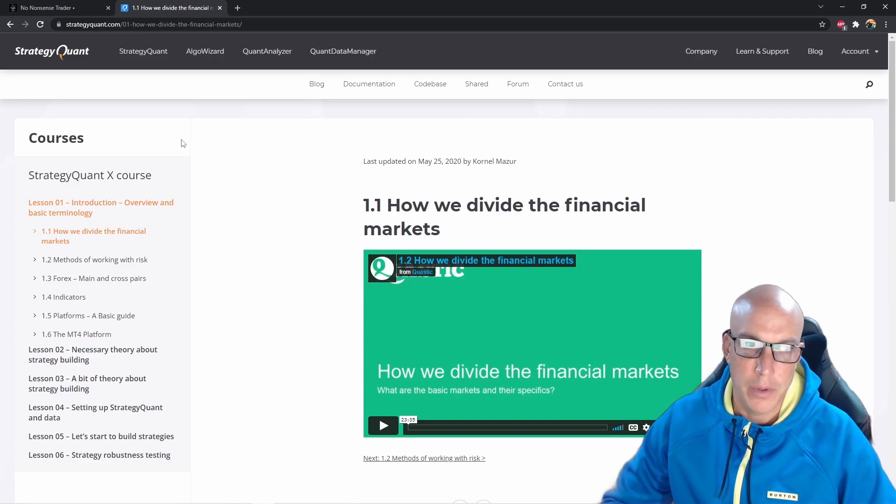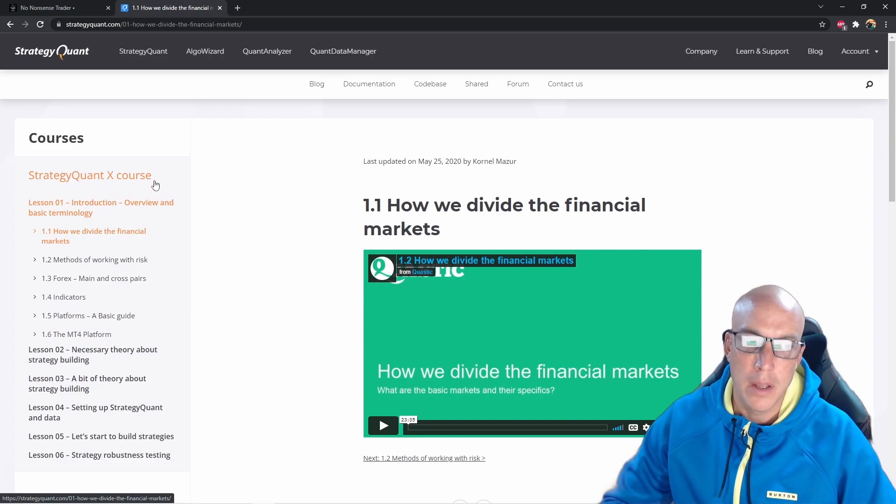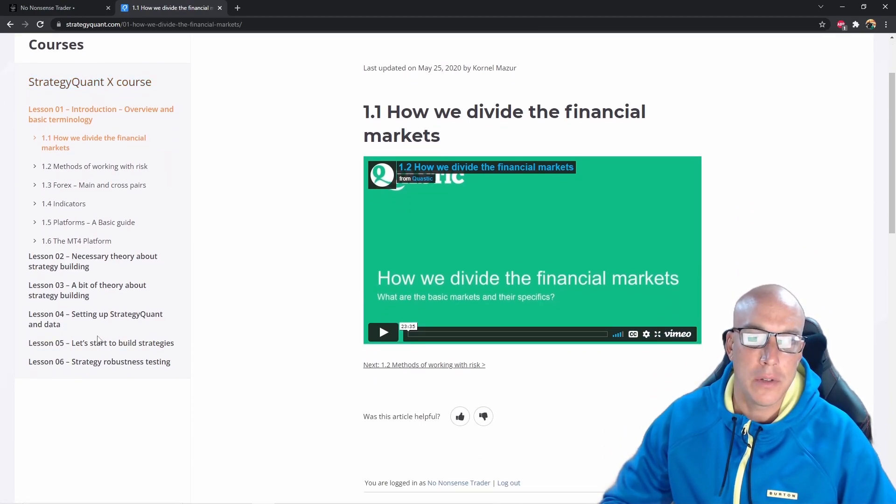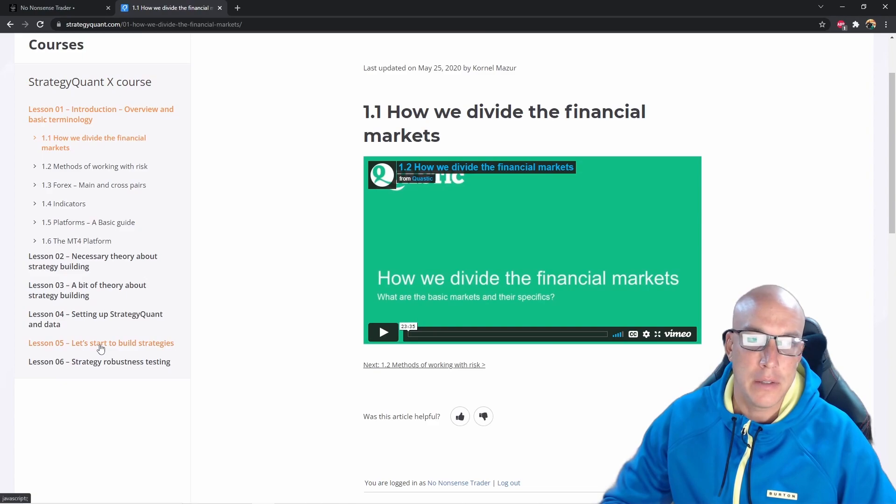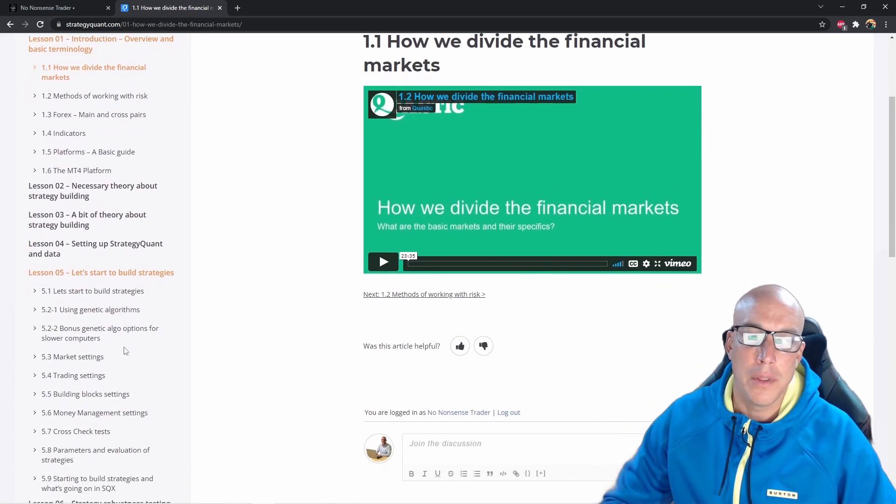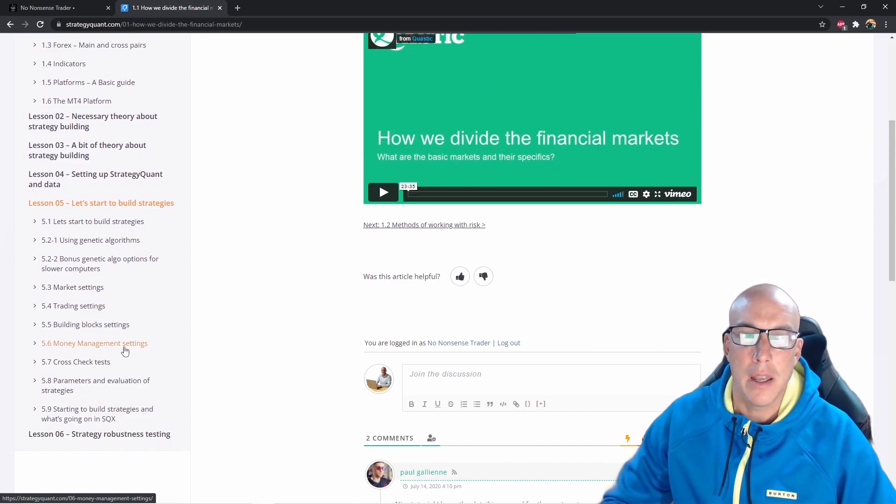Yeah, start from lesson 1, but the template that I'm giving you is actually lesson 5: Let's Start to Build Strategies. So I have gone through all the lessons and that is the template I have created.